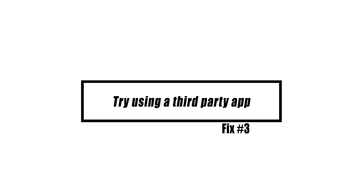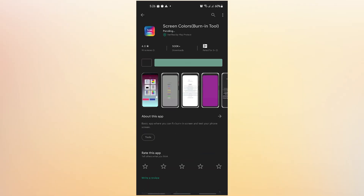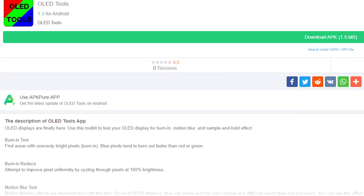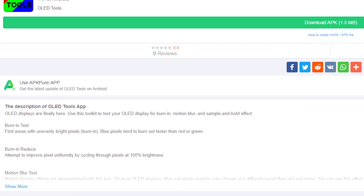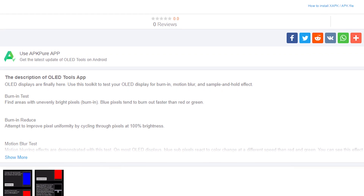An application known as OLED Tools was used by some users who claimed success in repairing screen burn-in on their Android handsets. This app has not been tested by us, but it claims to be an effective way to fix screen burning issues due to software or app glitches. It is not available in the Play Store, so install it at your own risk. The idea is that it shows a sequence of primary colors on the screen to reduce or eliminate screen burn-in over time, fixing burned pixels by letting them move around instead of staying in one place.